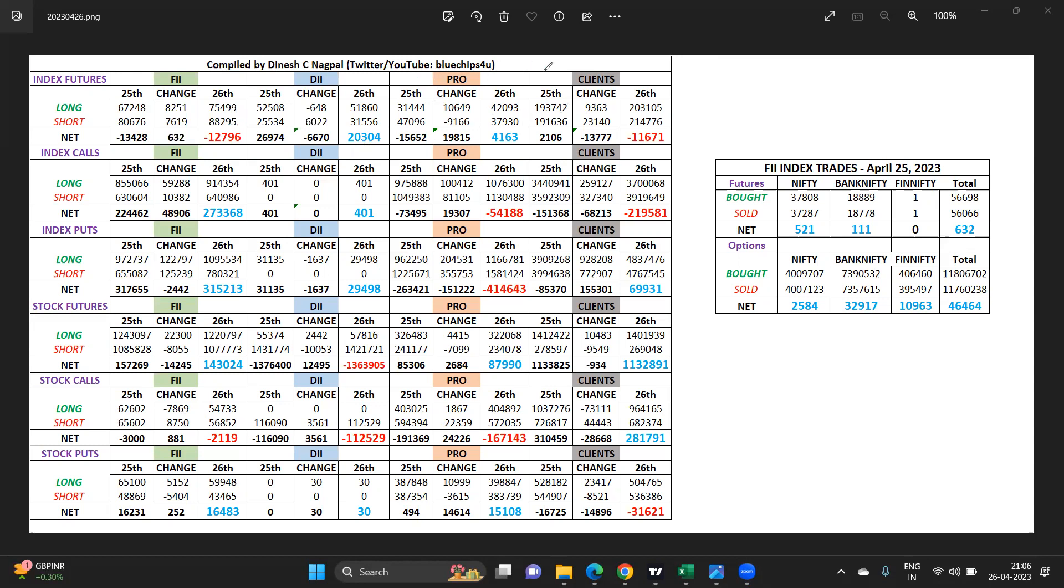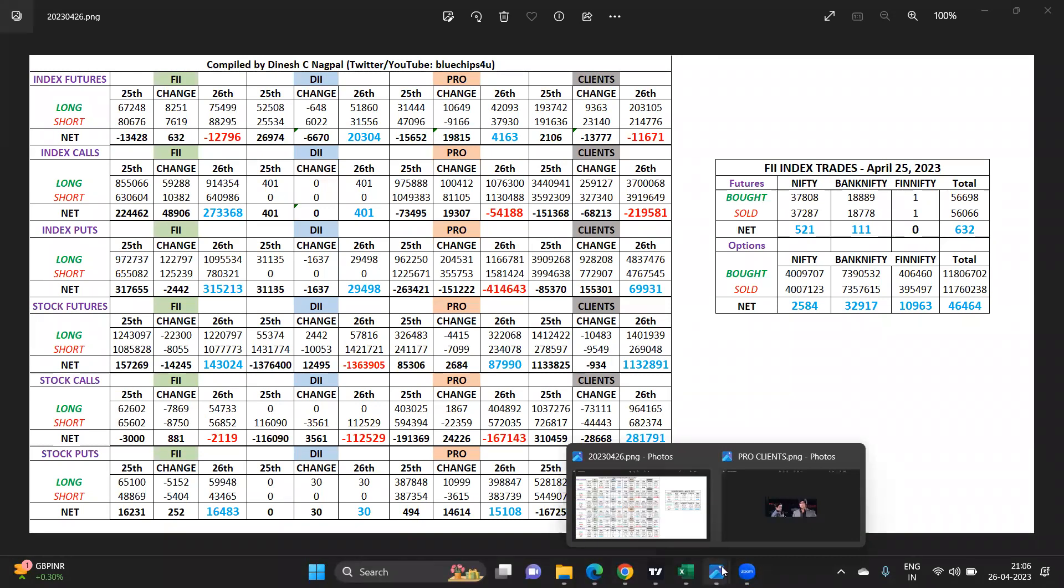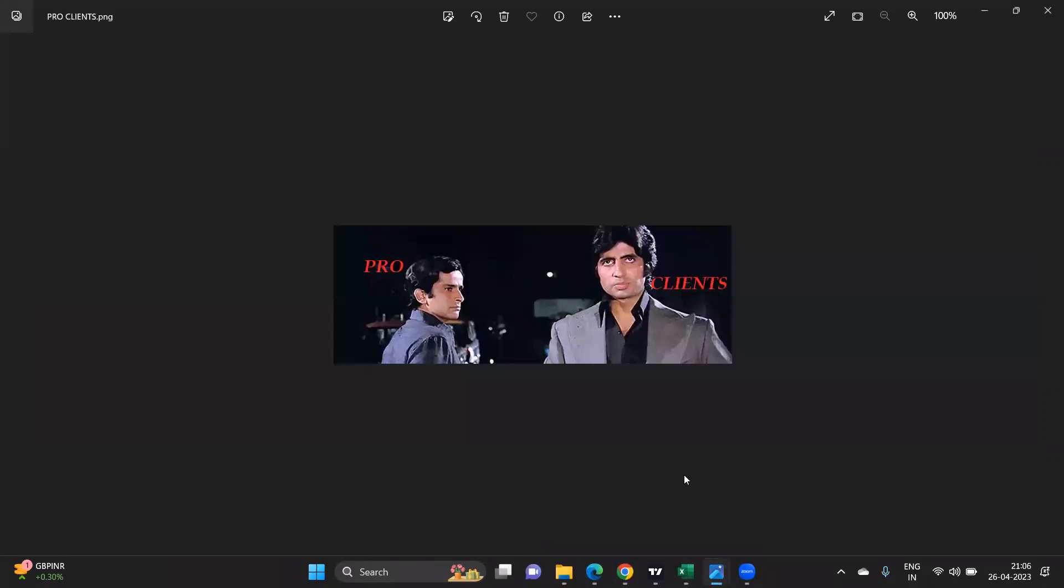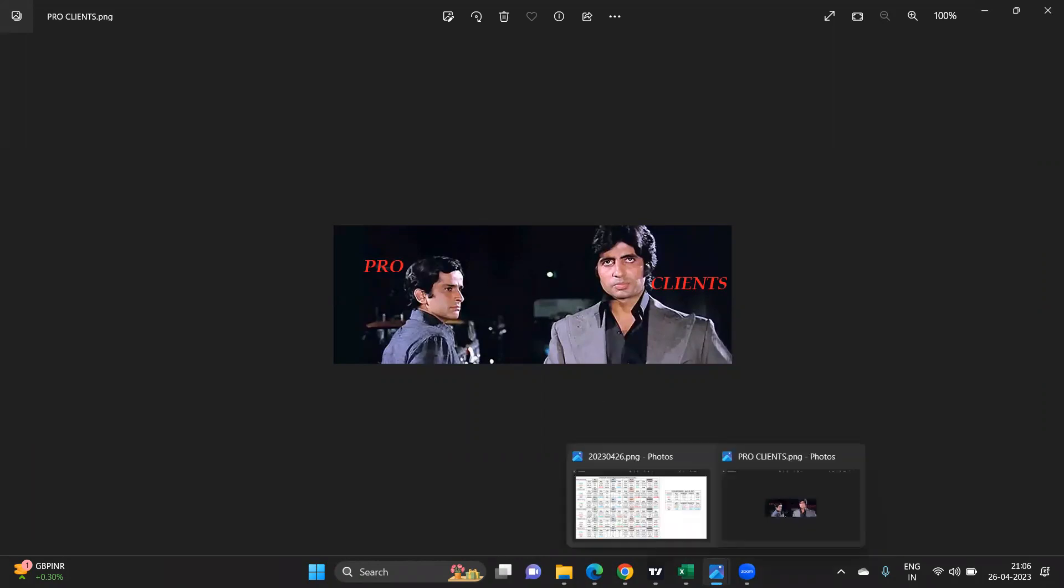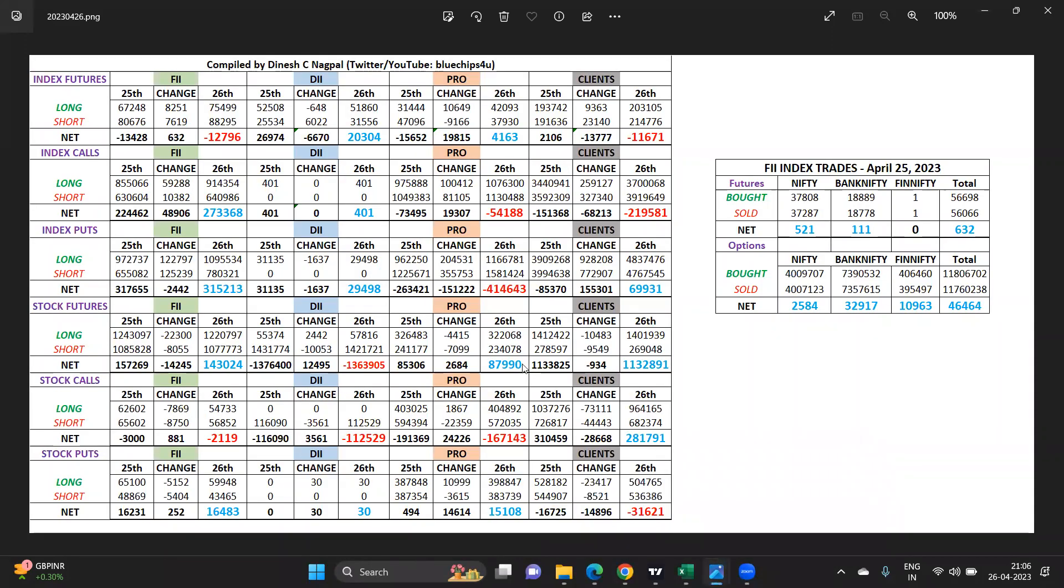Now props, before I get into what the props versus the clients are doing, just on a lighter note let's have a look at this. This is what the clients versus props are looking like. Whatever the props do, the clients tend to do the other side. Both rarely match with each other and that's what today's data is also telling us.